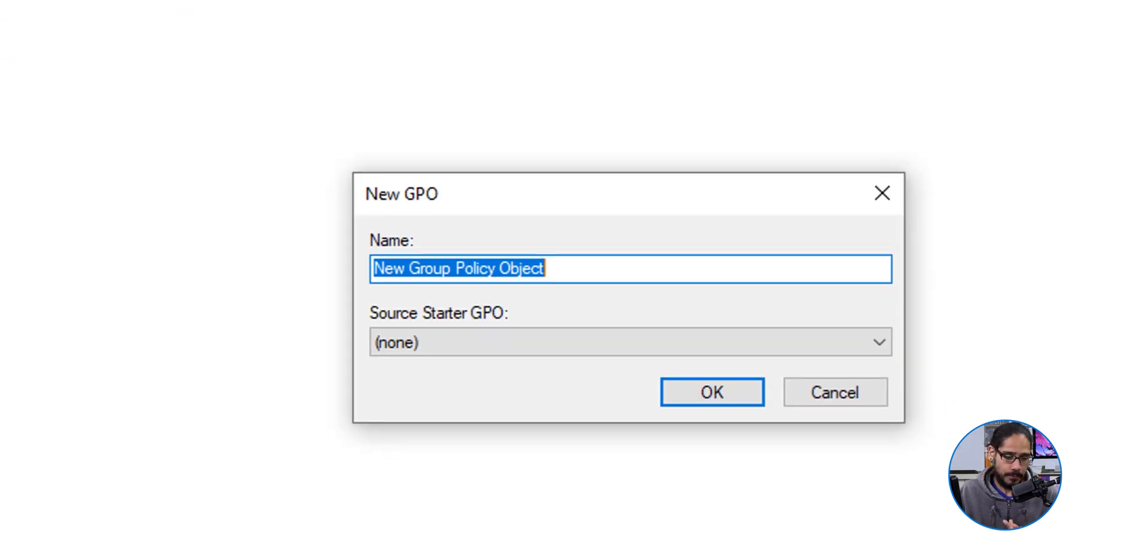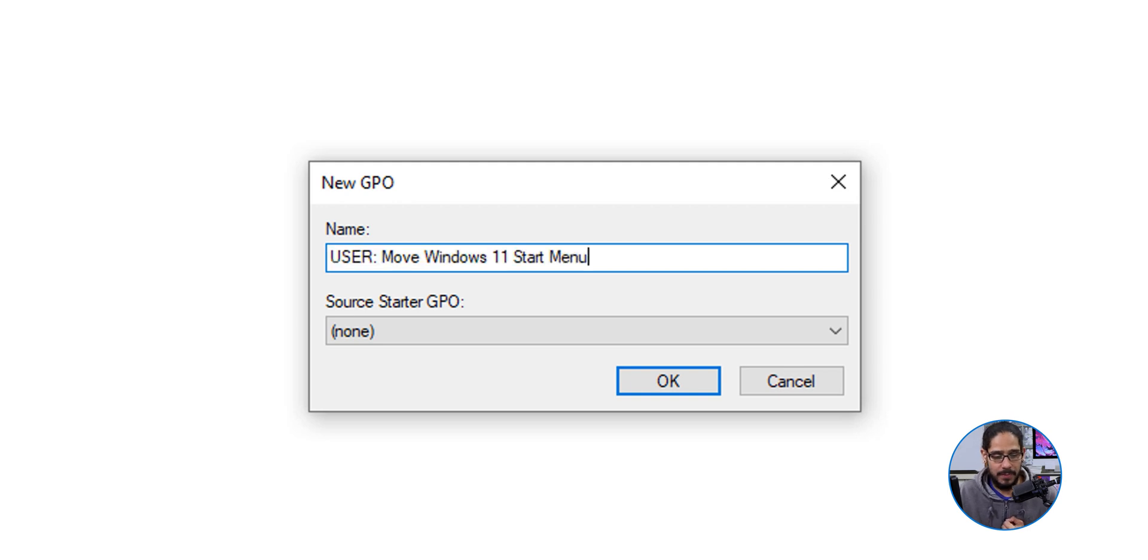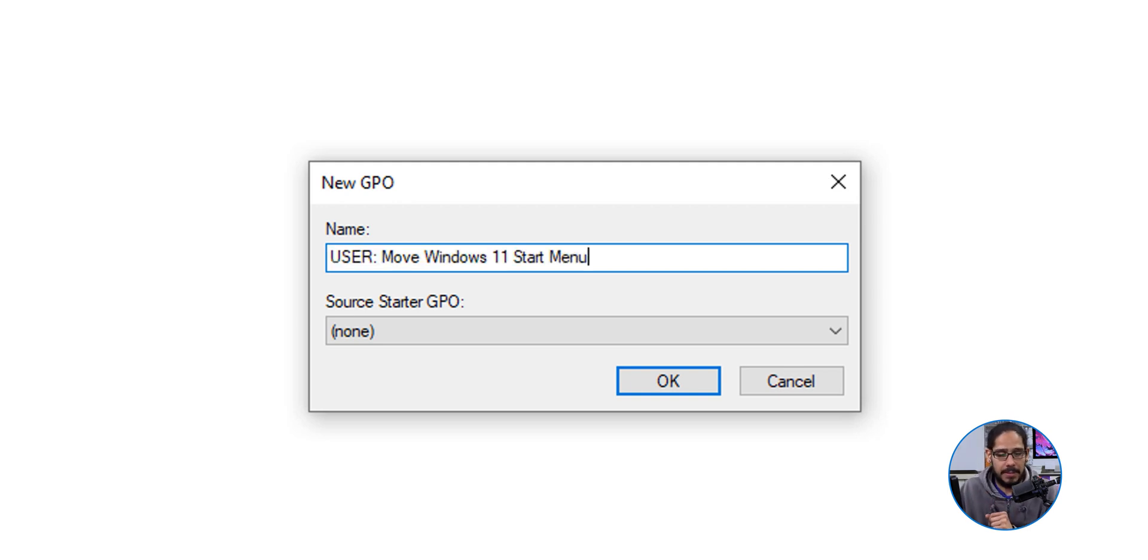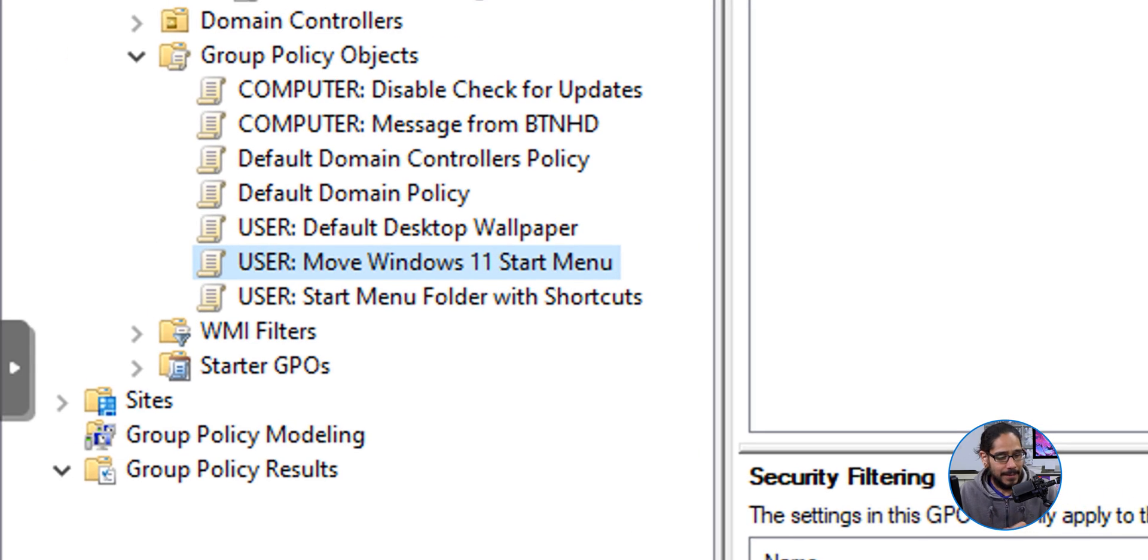We're going to give the GPO a new name, and this is what I am going to give it. It is going to hit the user section of that policy. We are going to click OK, select our new GPO, and we're going to right click on it and then select Edit.